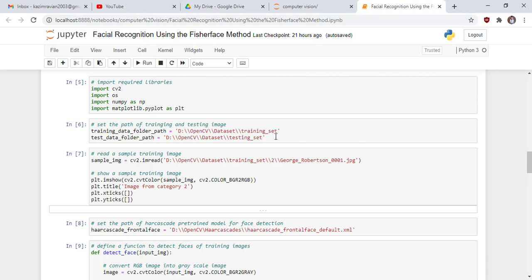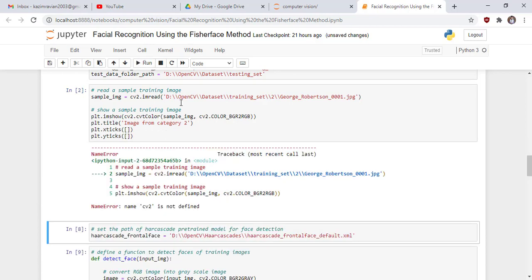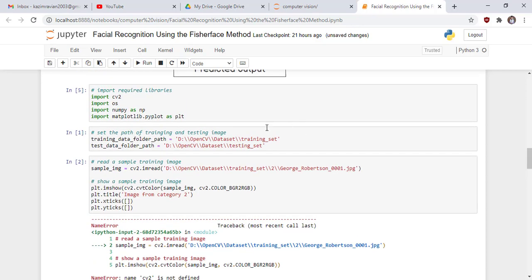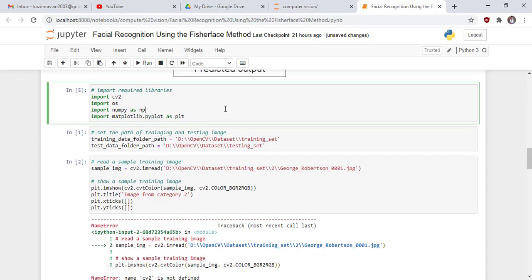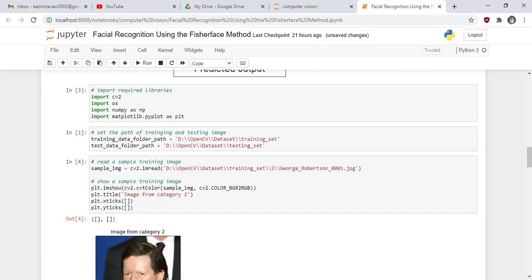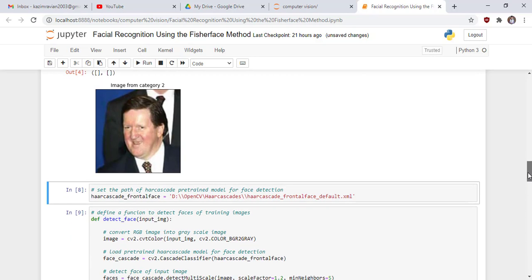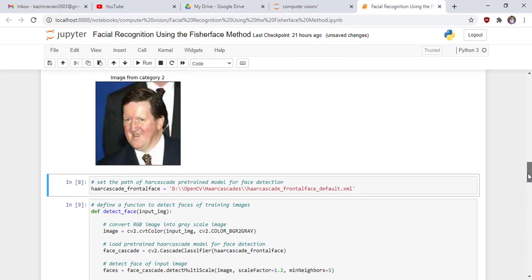The training set and testing set folders contain the images. Read a sample training image using the imread function of OpenCV, pass the path of the sample image, and then show it. This is our sample image from category 2, which means it belongs to category 2.